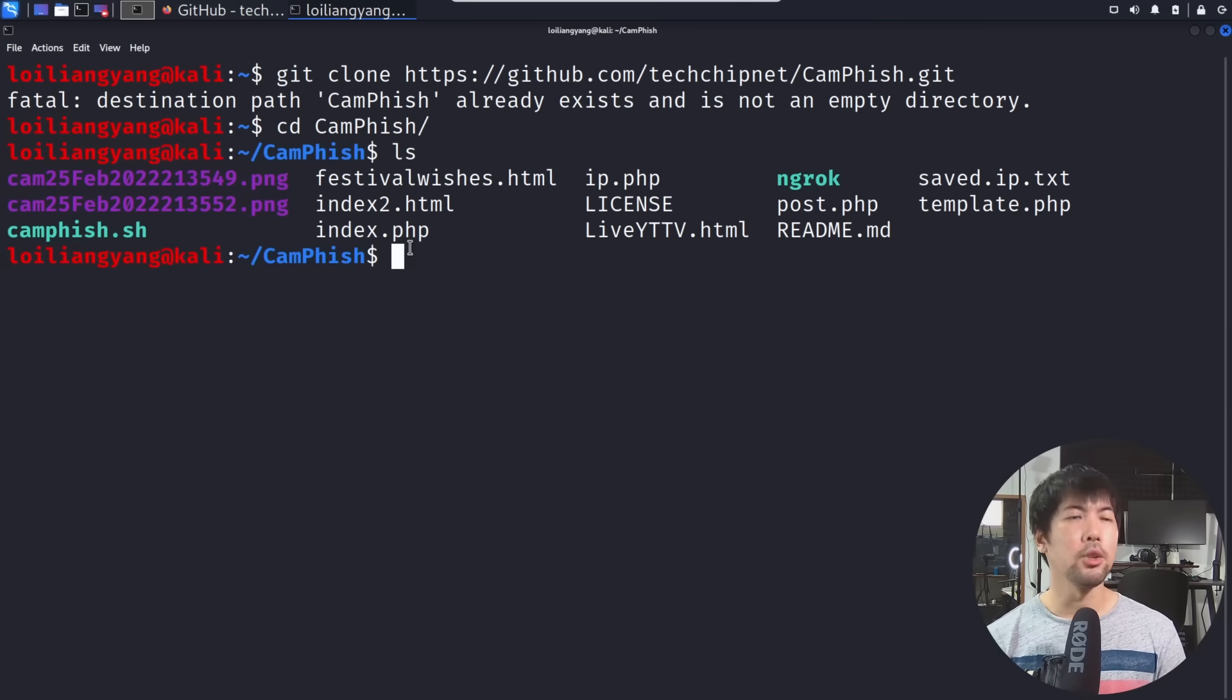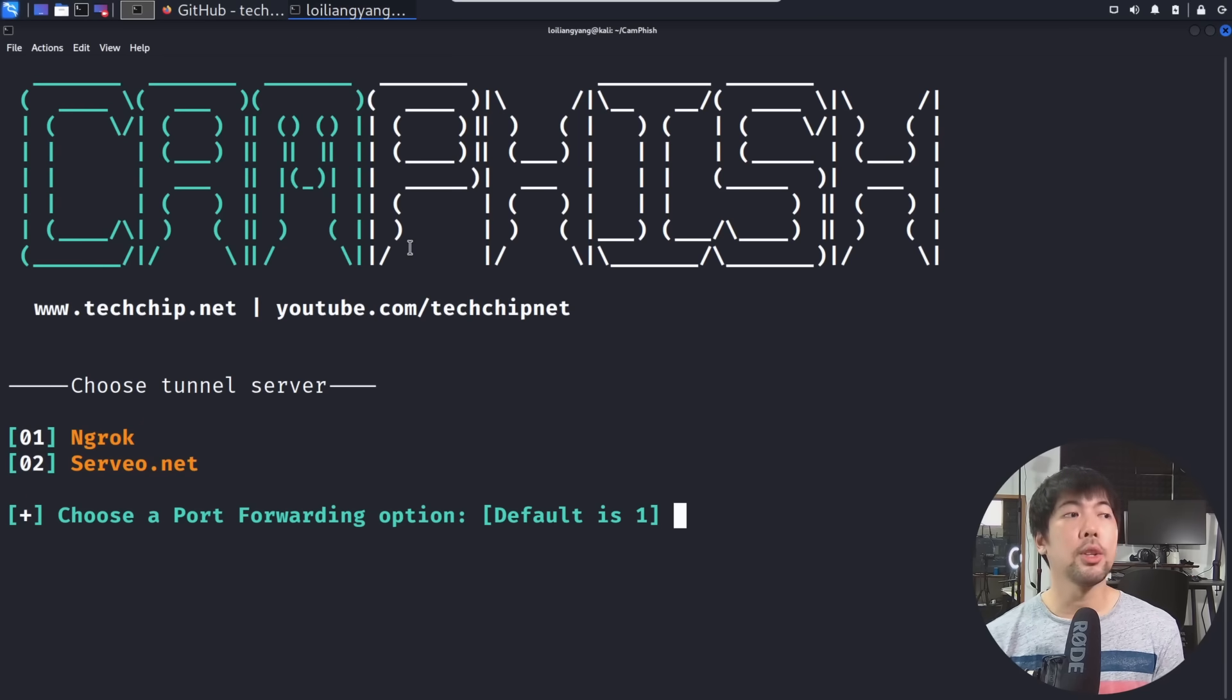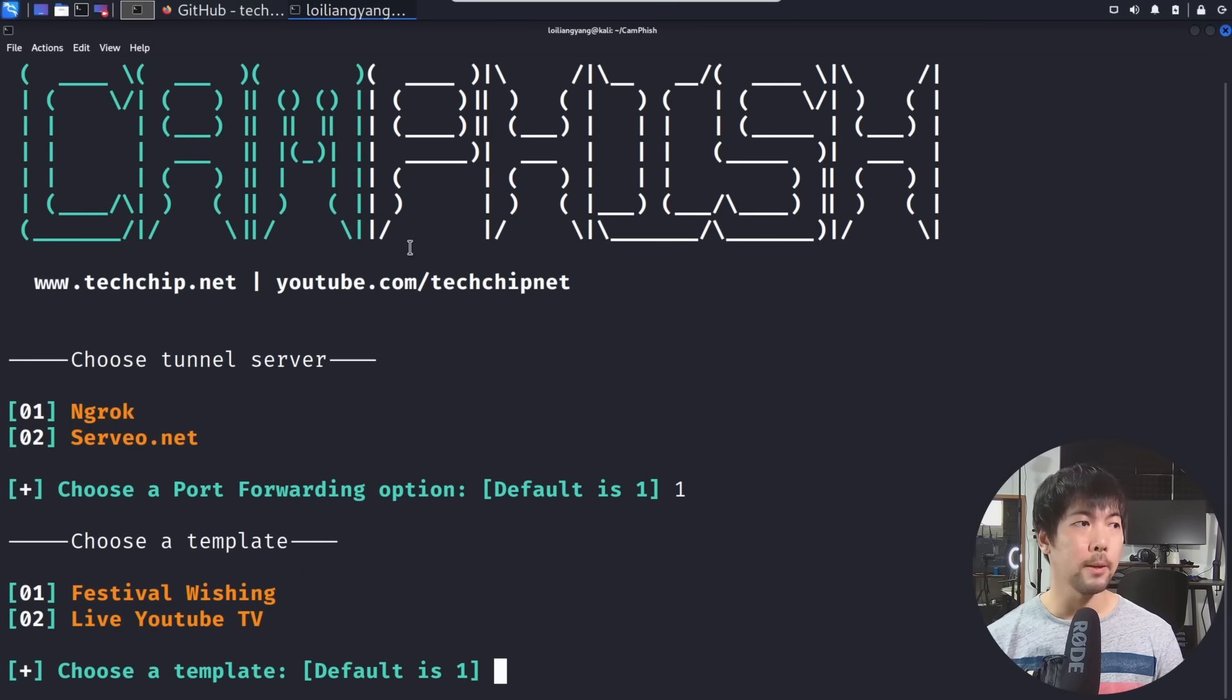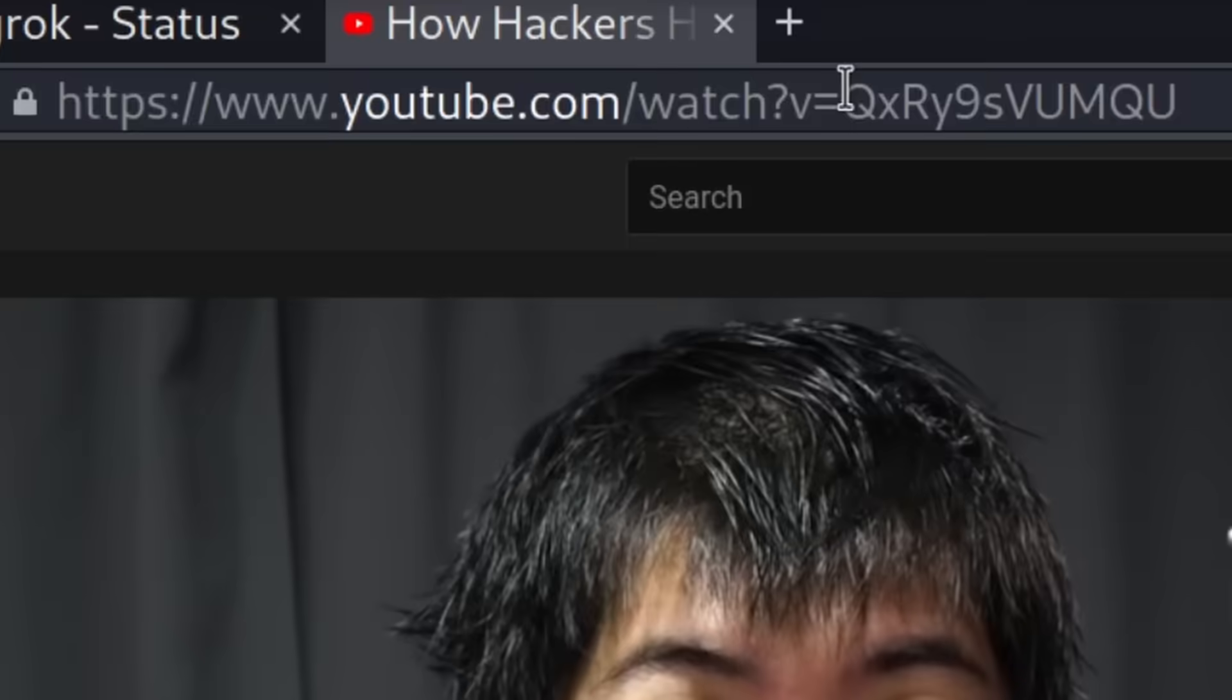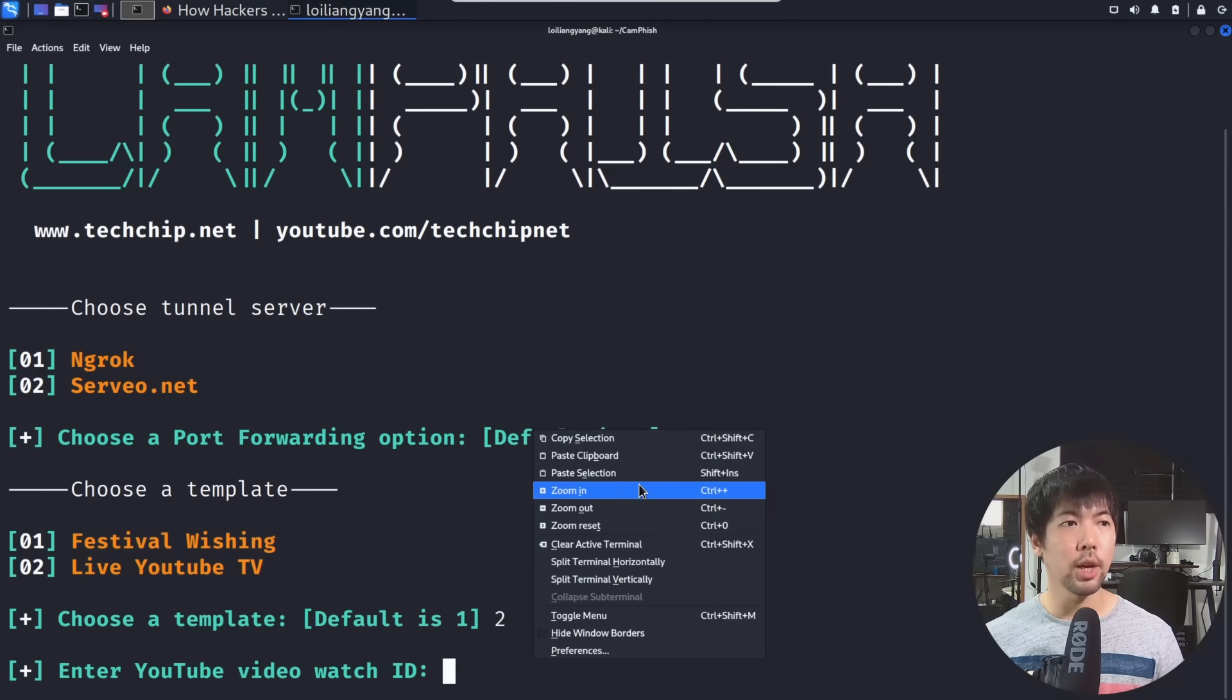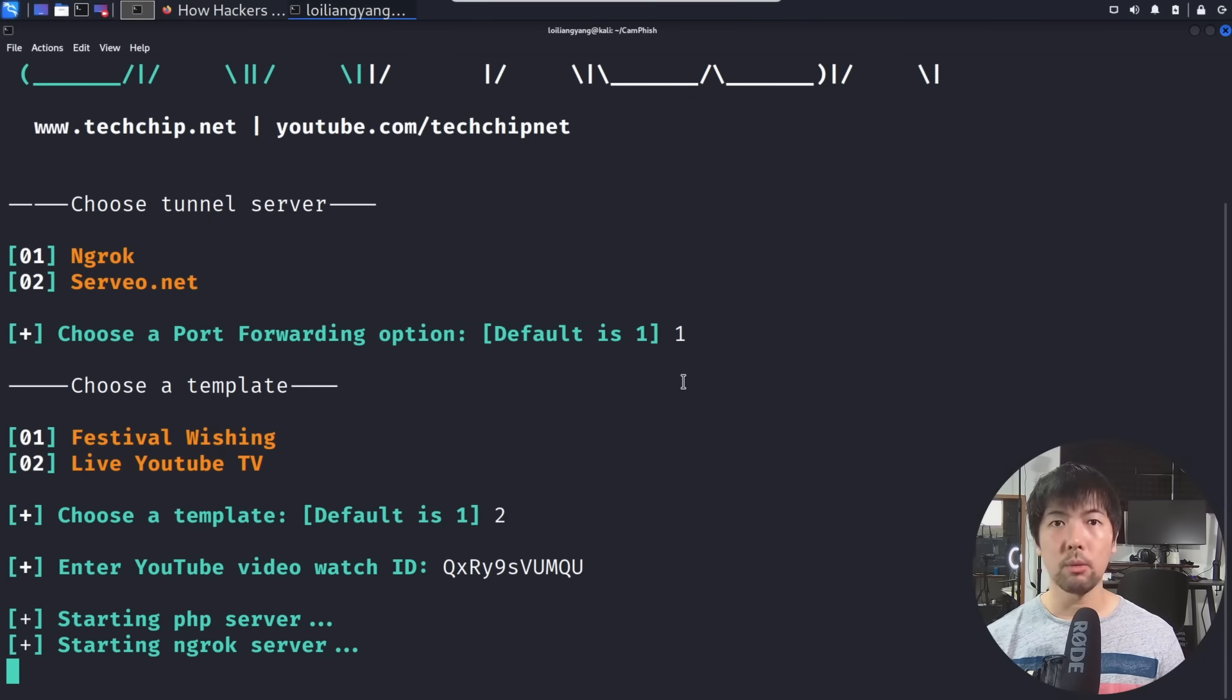So the first thing you've got to do is just go ahead and enter ./camfish, hit enter on this, and you can see the following right here. Choose the tunnel server that we'll be using. So in this case, we can choose tunnel server of ngrok and then followed by live YouTube TV. So once you're here, all you've got to do is go over into YouTube, select onto your favorite Hacker Loi's video. In this case, I can copy over here the link or the YouTube code, jump back over here, and of course, with the watch ID, paste the selection over here, hit enter on that, and this is it.